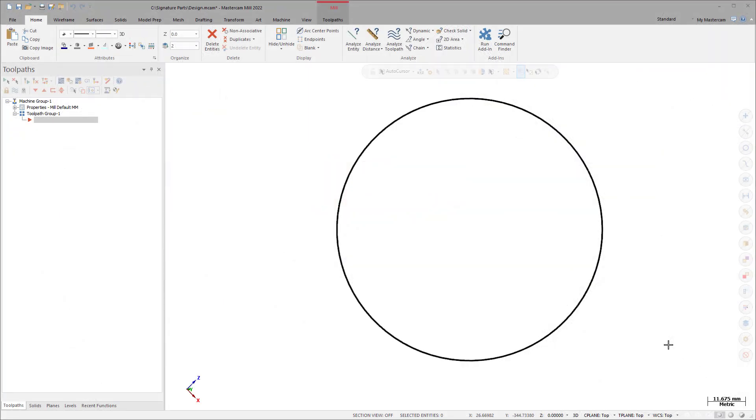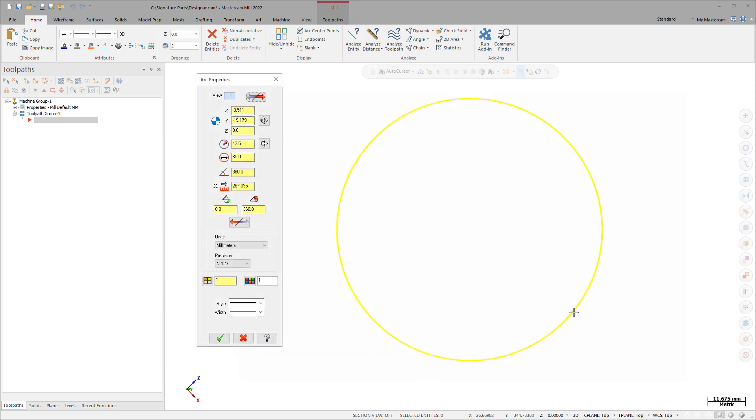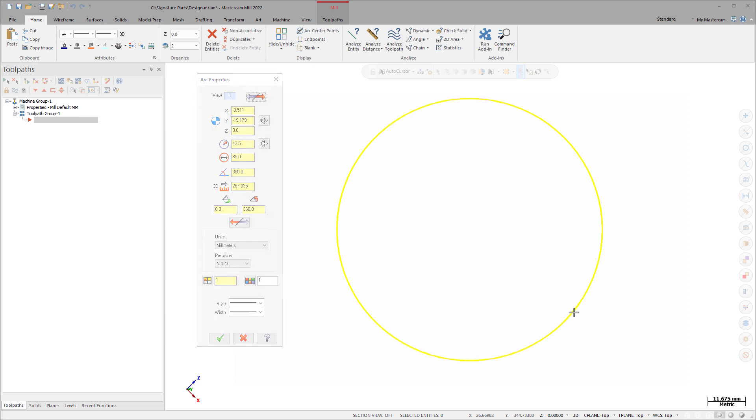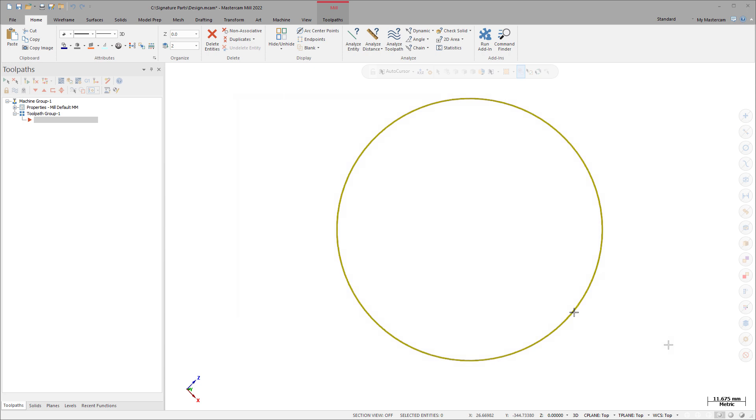In previous versions of Mastercam, you needed to use the Analyze function to edit the values and properties of a wireframe entity by interacting with the dialog box and the screen. In Mastercam 2022, you can directly edit wireframe geometry.